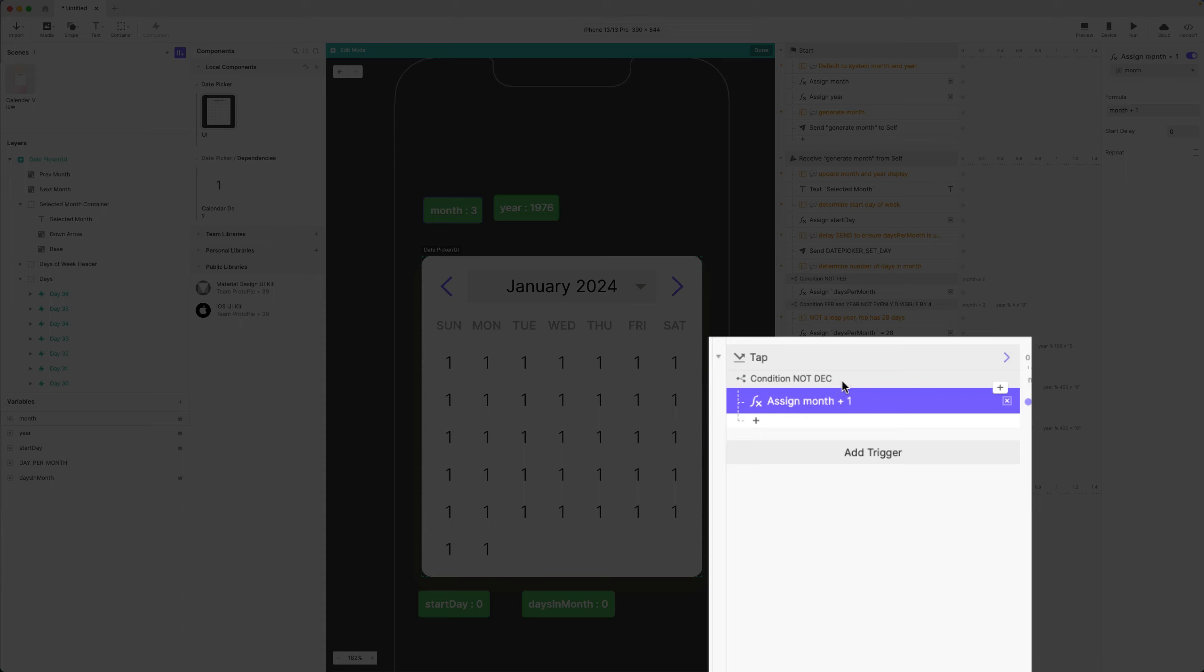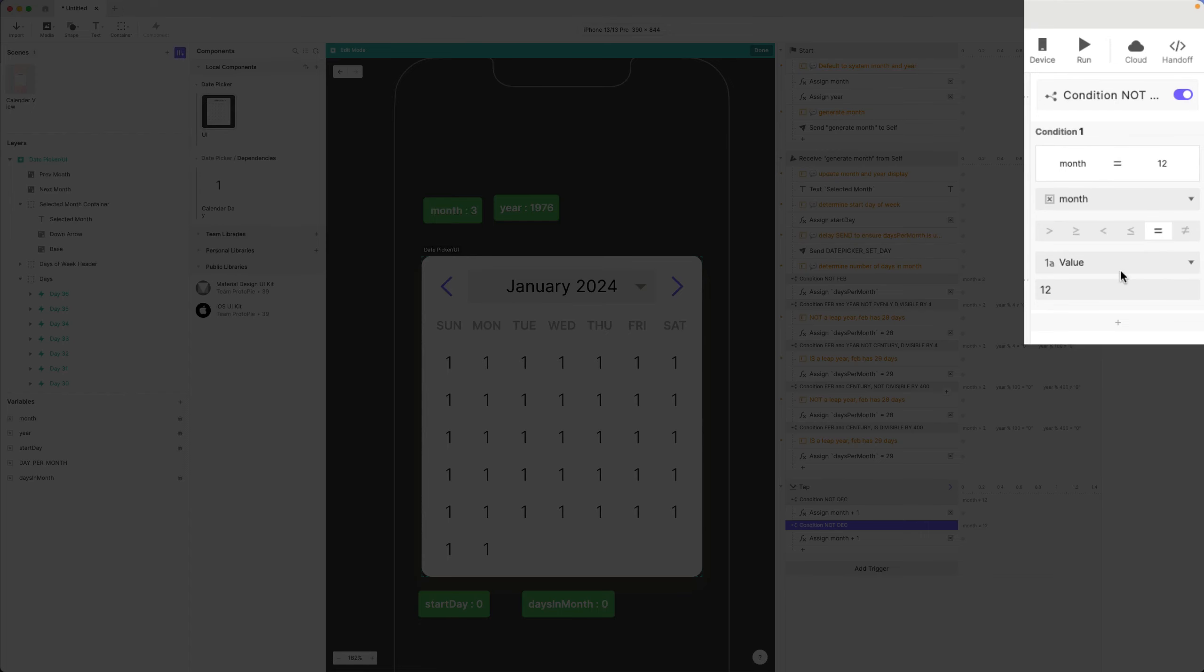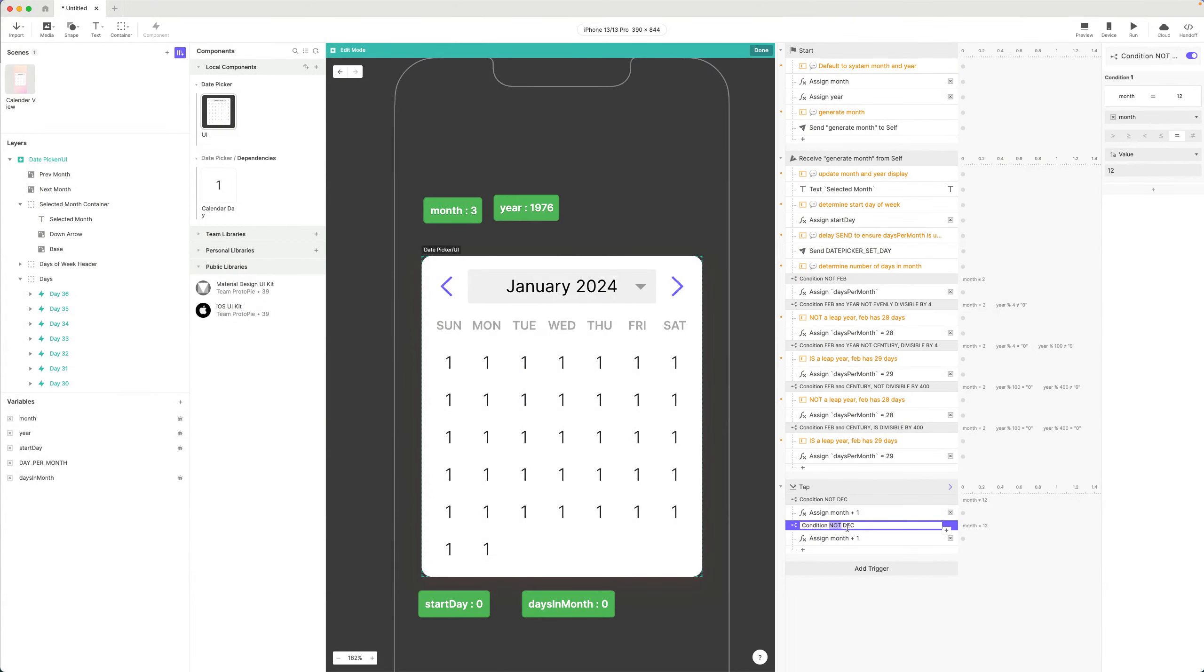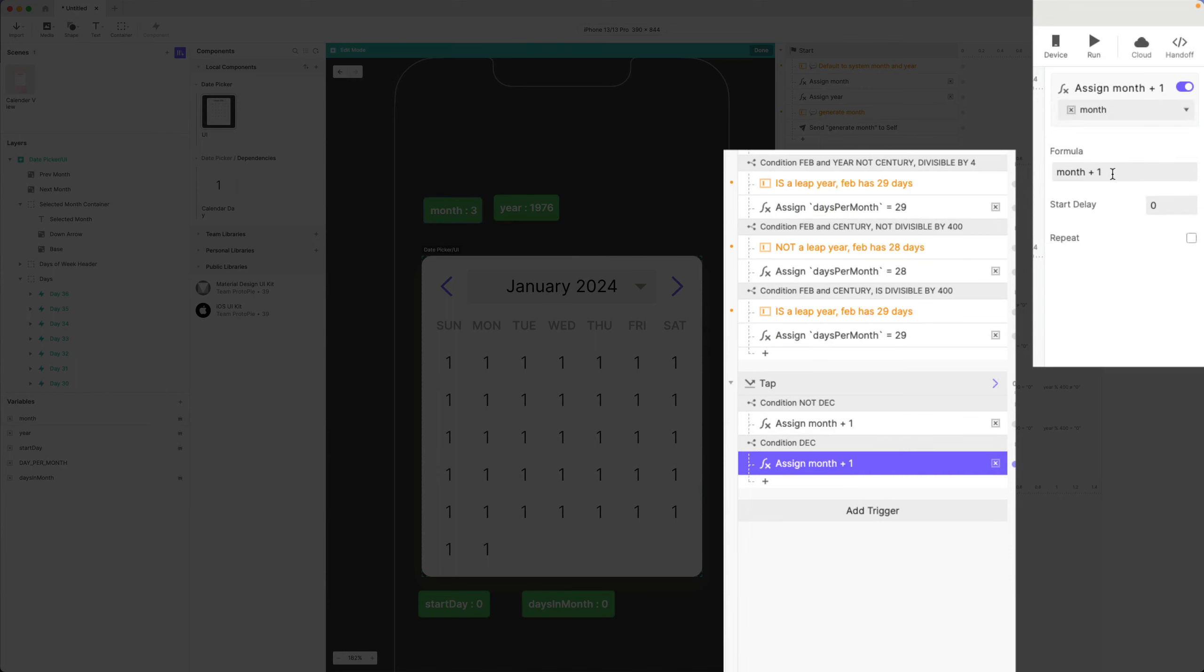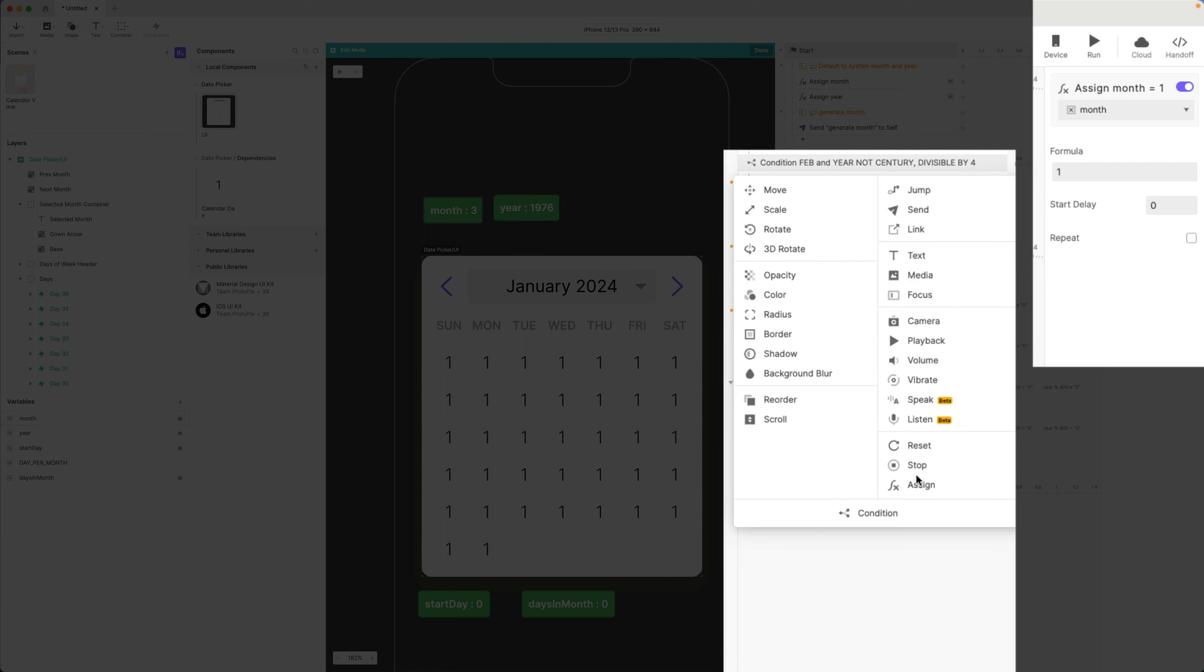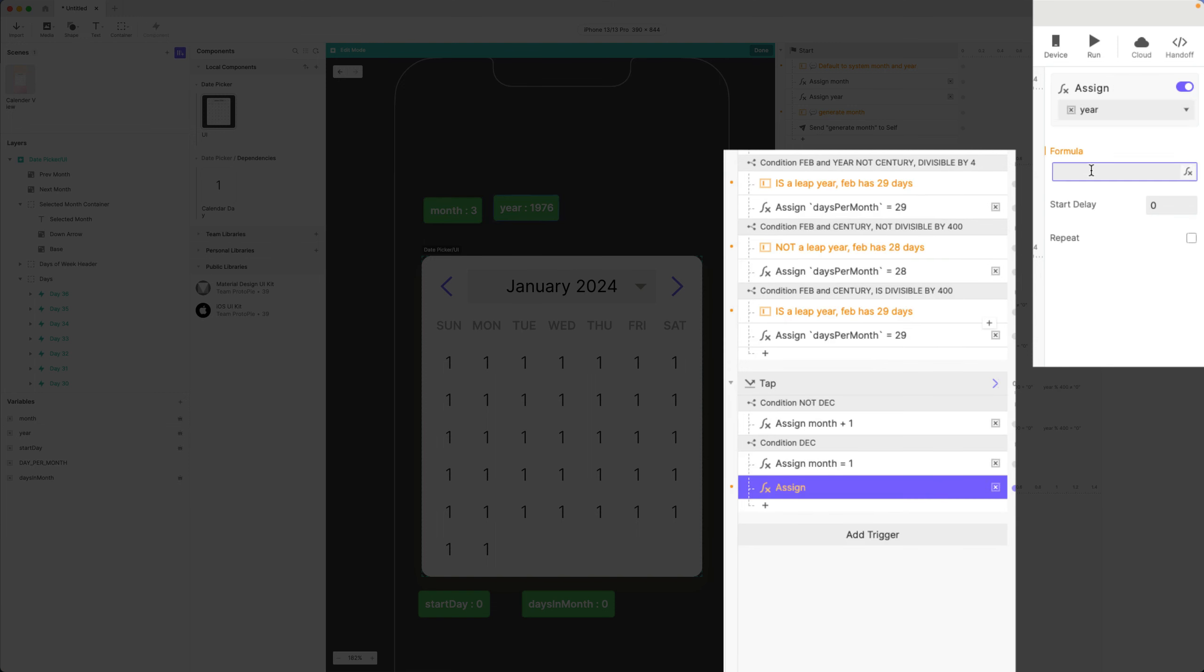If it is December however, I need to reset my month to January and I need to increase my year by one. So let's do this: duplicate this. If it does equal 12, month equals 12, then I'm going to, instead of saying month plus one, I'm going to explicitly set it to one. One is the number for January, say month equals one, and then I'm also going to say assign year: year plus one.